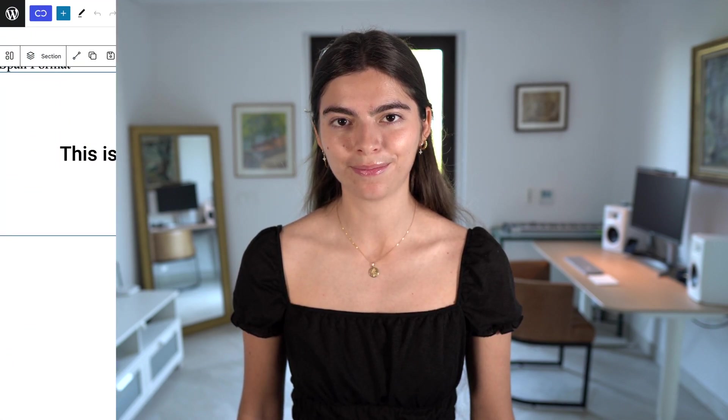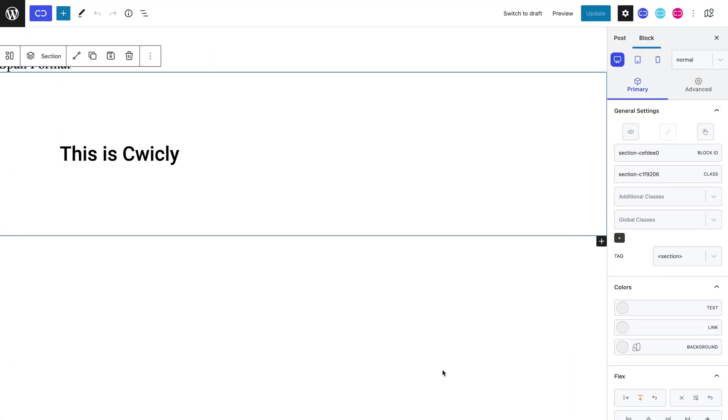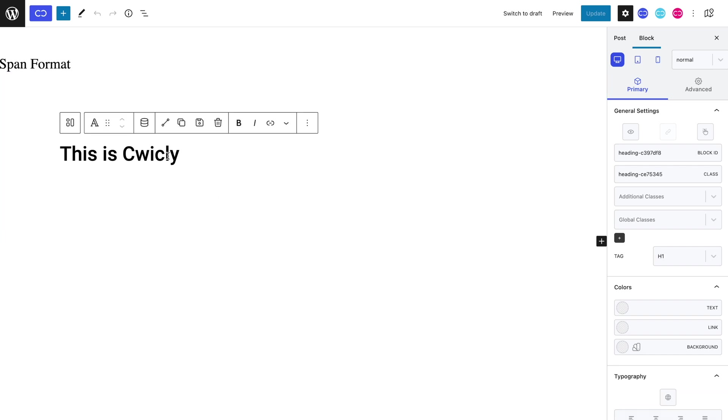Let's now play around with the span format. Here we are in the Gutenberg editor. As you can see, I've already added a section block containing a heading block. Of course, we could have also used a paragraph block. Let's say that we want Quikly to look different from the rest of our heading's text content, for it to stand out better and look more original.